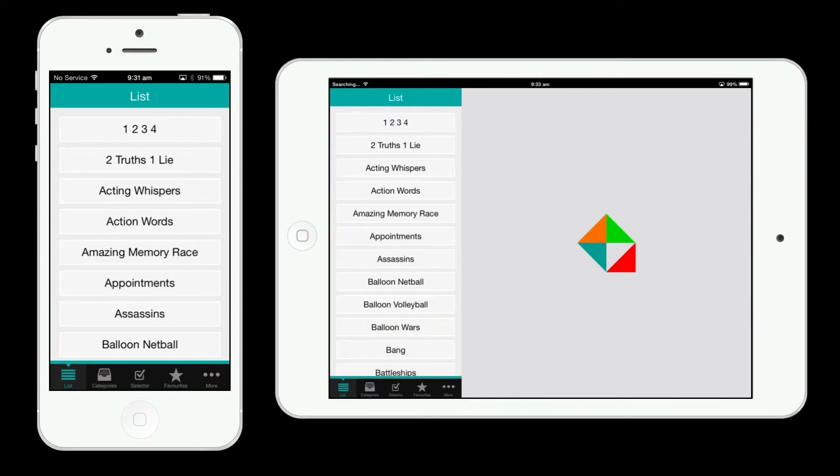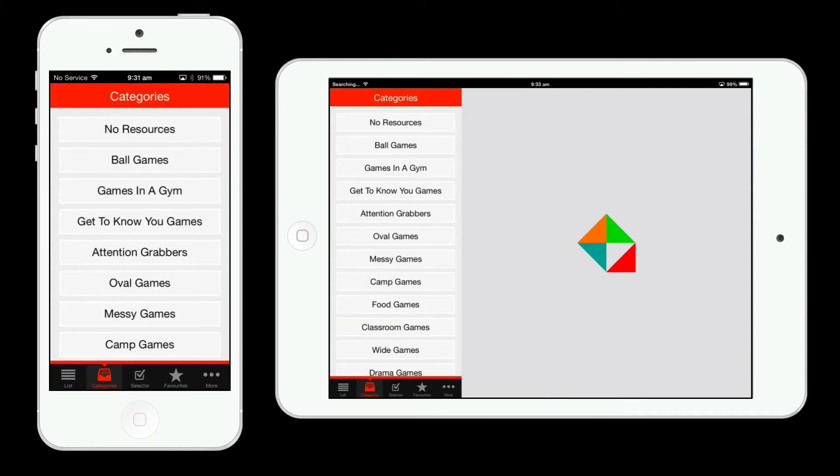You can also search for games through categories including food games, classroom games, games in a gym, and get to know you games.